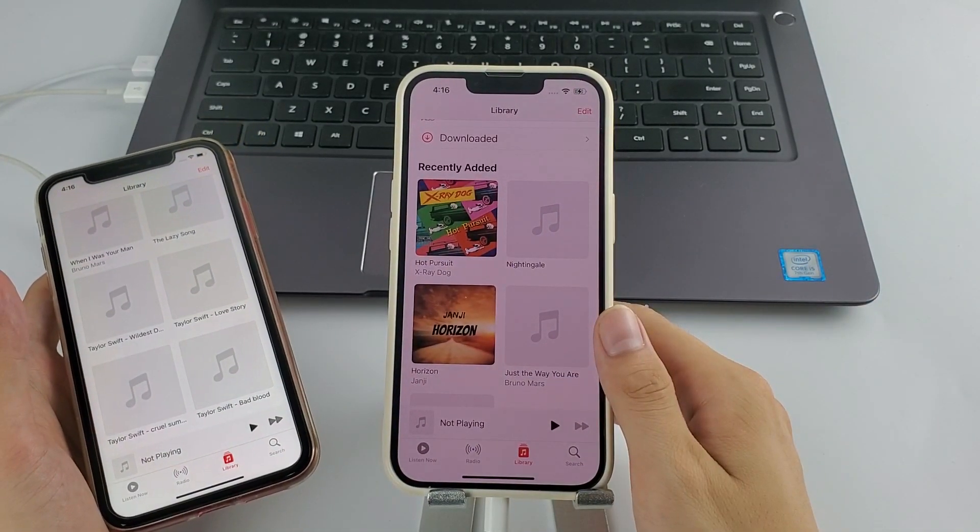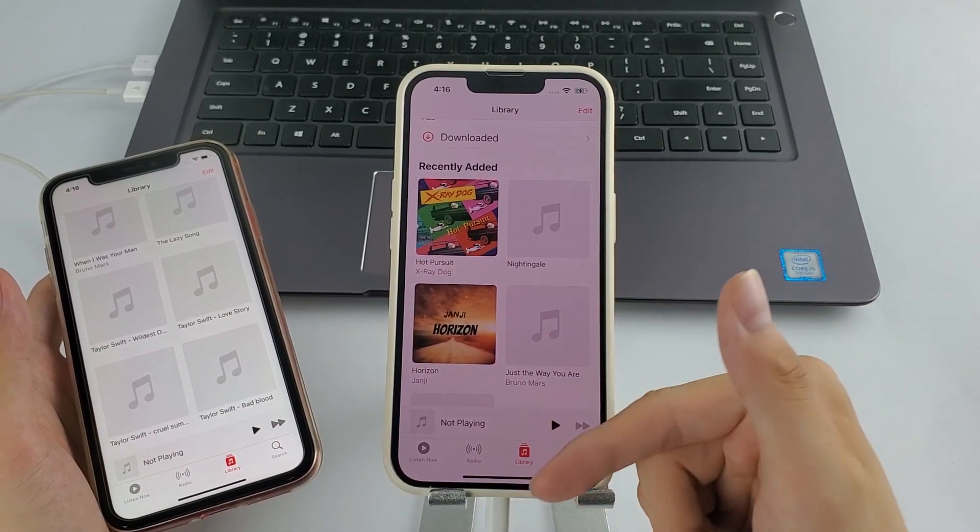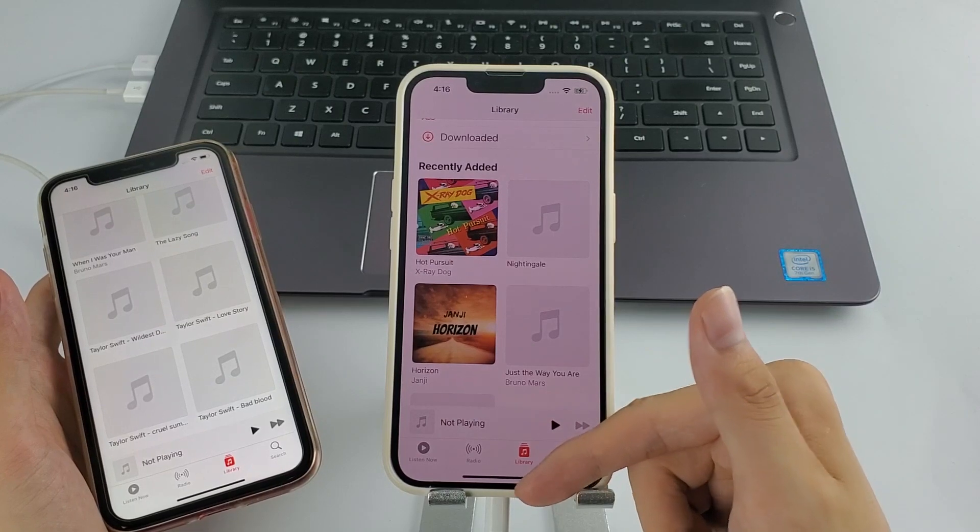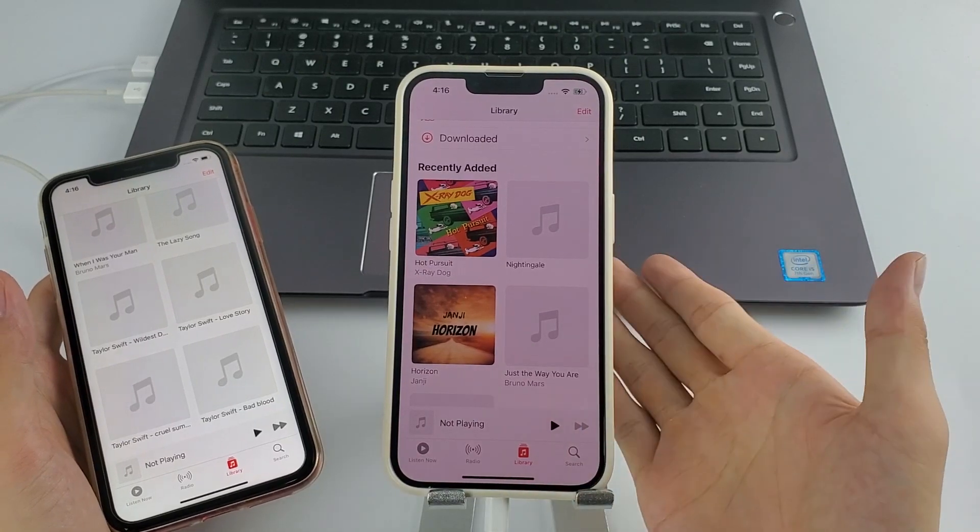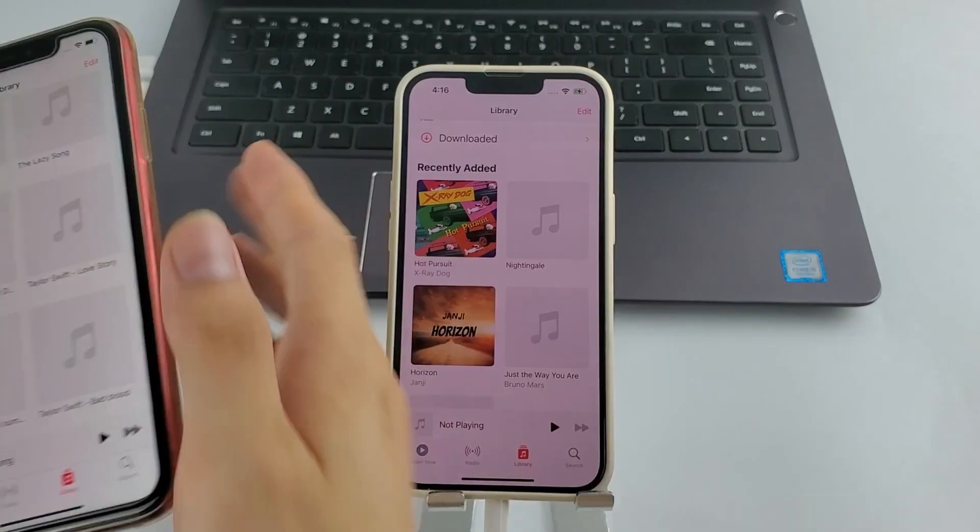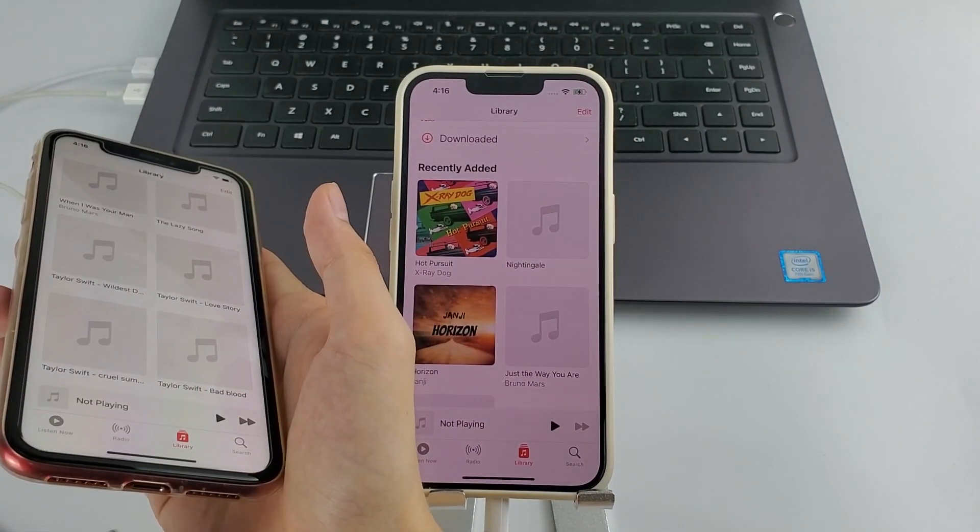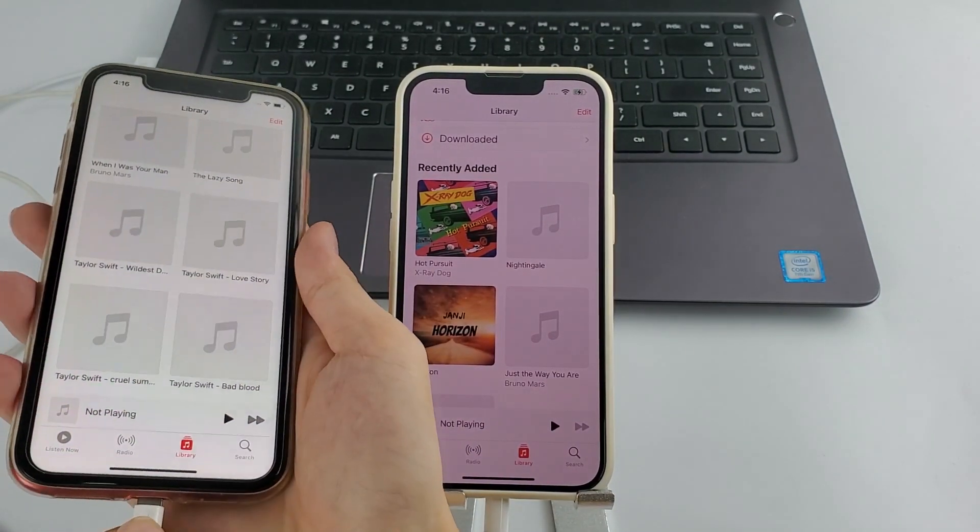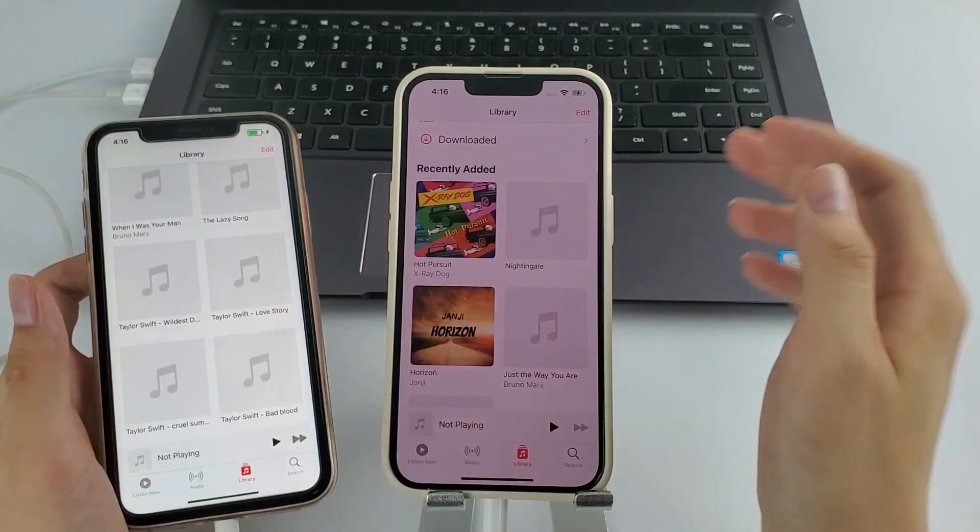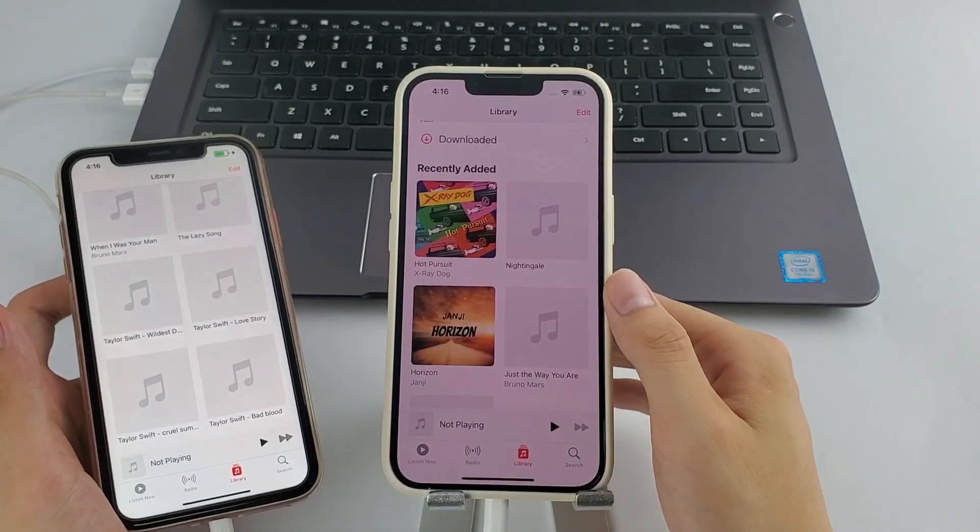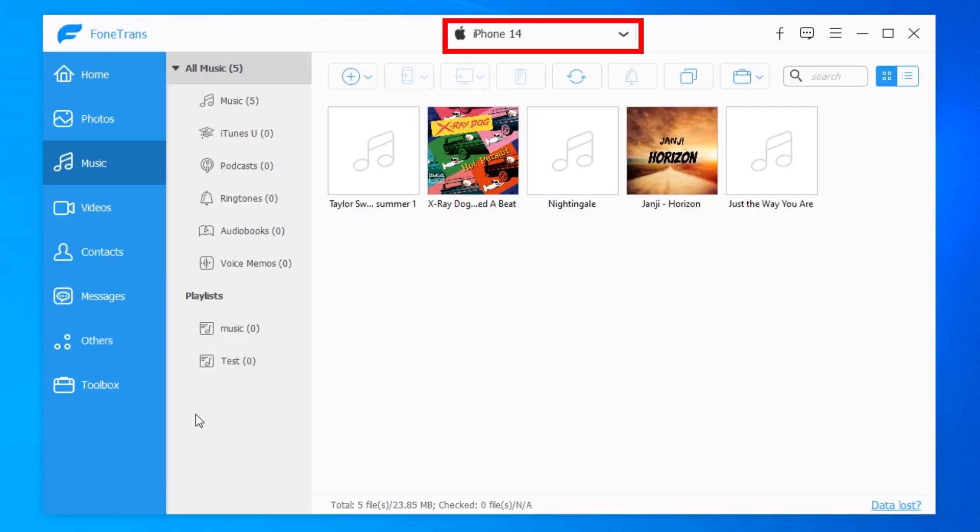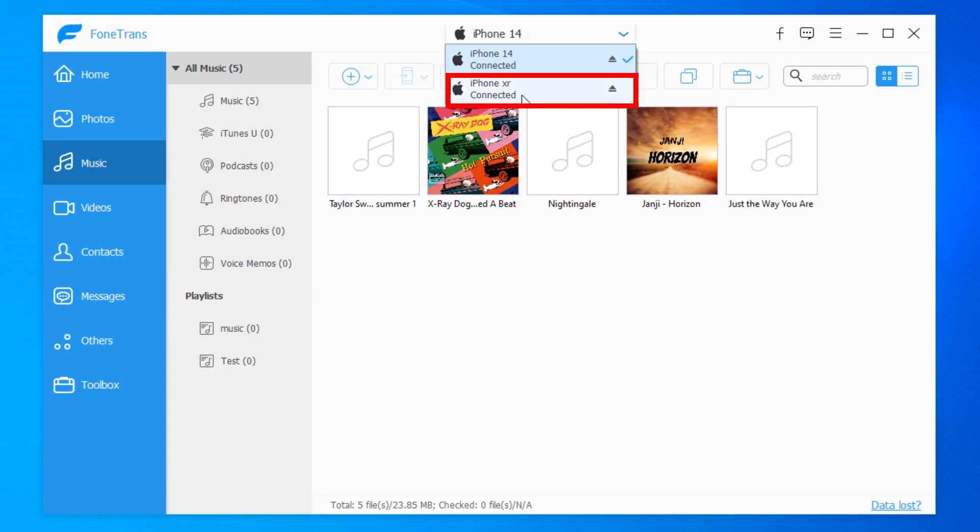Keep your iPhone 14 connected and plug the old iPhone or iPad into your computer as well. And at the top of screen, click your iPhone 14. You should see the newly connected device in the expanded menu.